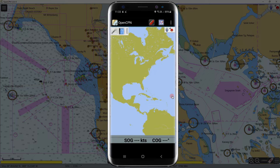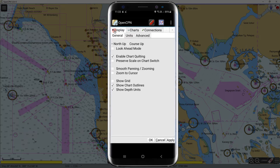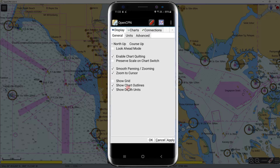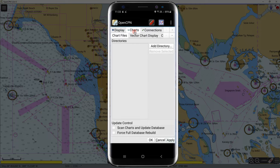Go to Settings, but before we proceed to chart installation, check the boxes for smooth panning and zoom to cursor, then hit Apply. Next, we will install the chart. In the above menu, select Charts, then click the arrow to scroll right.